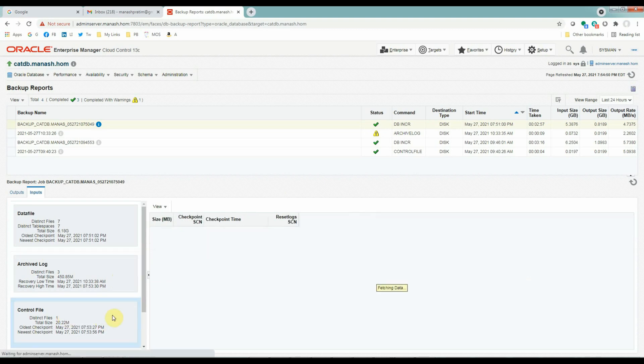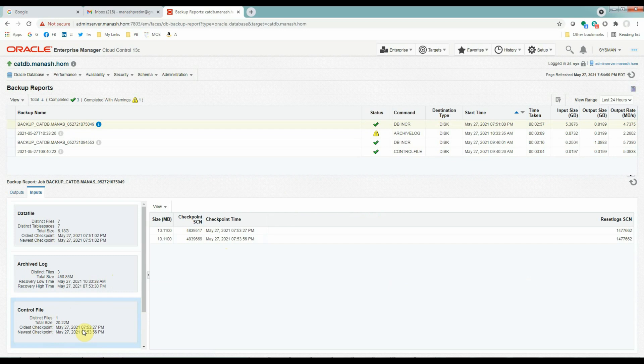Control file has the minimum SCN. And this is how we completed our backup using OEM.